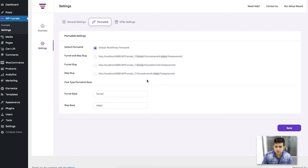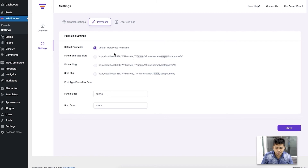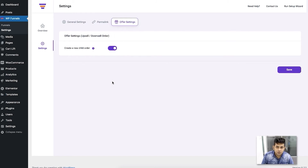Next is the Permalink menu, which you've also seen in the setup wizard. This is the permalink structure for your funnel steps. You can change the structure based on three formats, or change the funnel base or step base name within the URL. Another new addition is the Offer Settings, where each order for an upsell and downsell can be set as a child product — this is something new in the pro plugin.